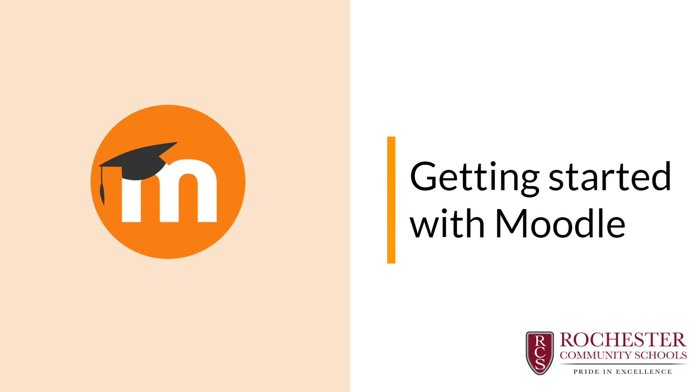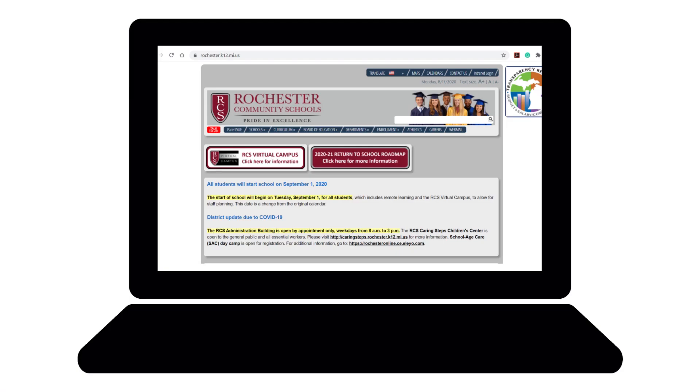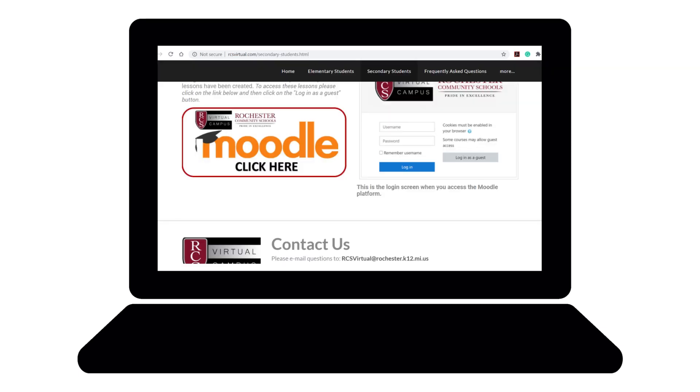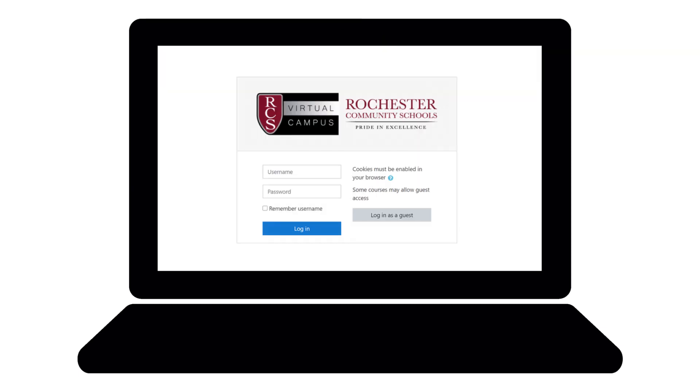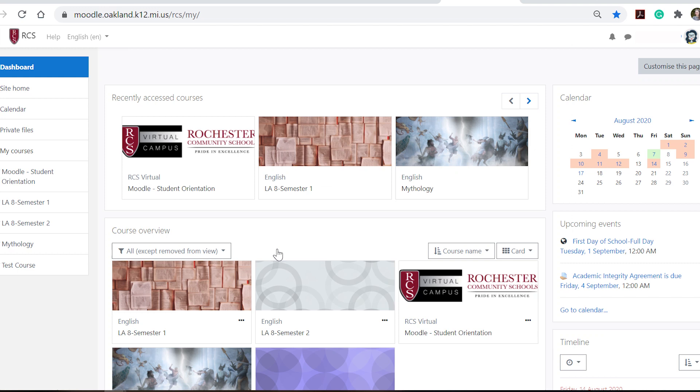So we're going to start with how do you actually get to Moodle? You will go to Rochester's homepage, click here for virtual campus. For our secondary students you're going to click secondary students. You'll scroll down and you'll see the icon right here to click into Moodle. Now you know that you're on the right page because it says RCS virtual campus. You'll then use your RCS username and password to log in.